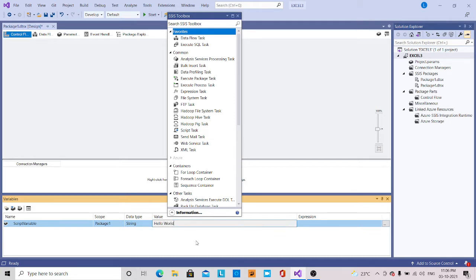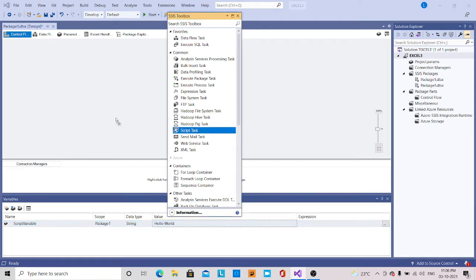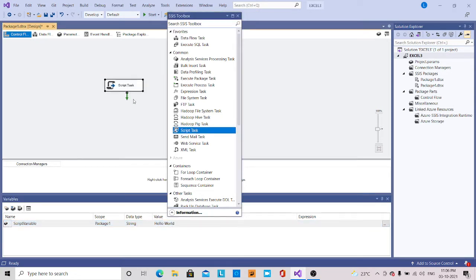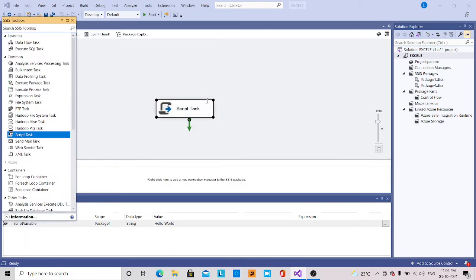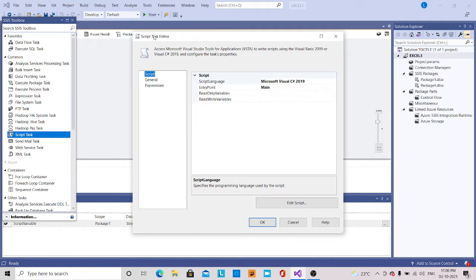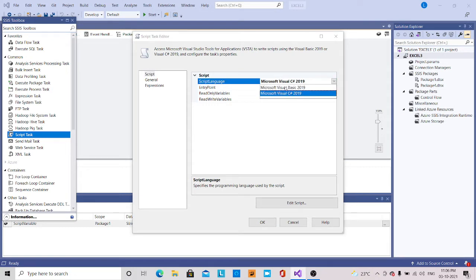So this is what it's going to display when we execute this. Now I am drag and dropping the script task. Here I drag and drop the script task and double-click over here. We will get the script task editor open. Here the script language we can see is VB Visual Basic, C#, or R — we can give Visual Basic also.